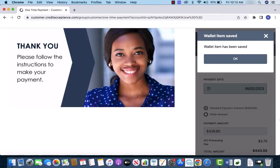And now your payment method has been saved. You can now use it to make a payment. That's how you add a new debit card on credit acceptance account.